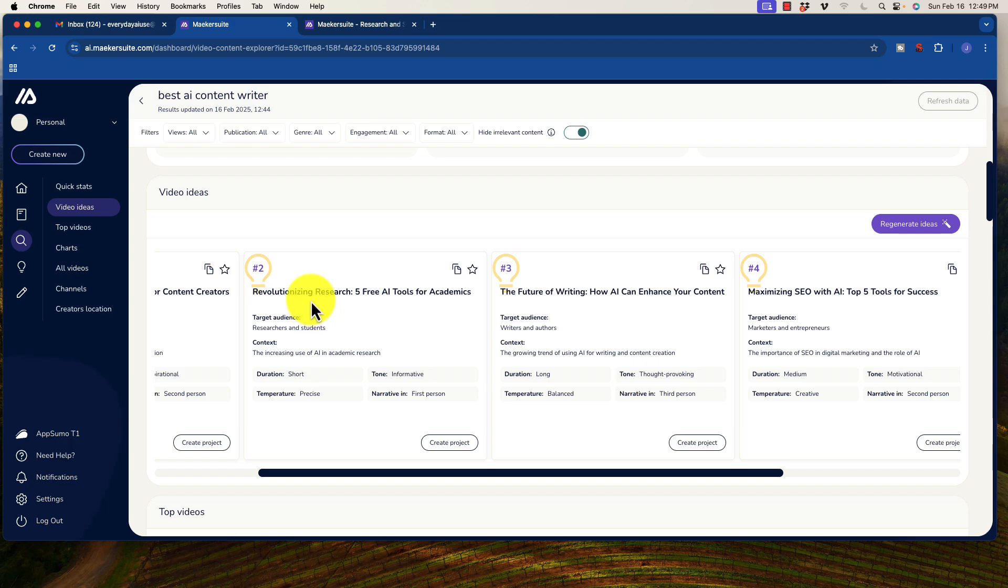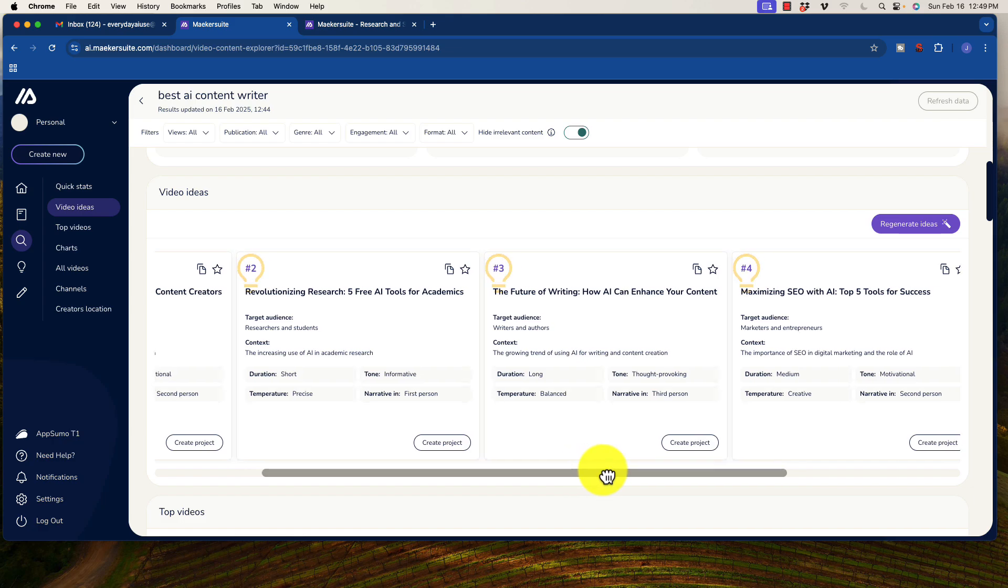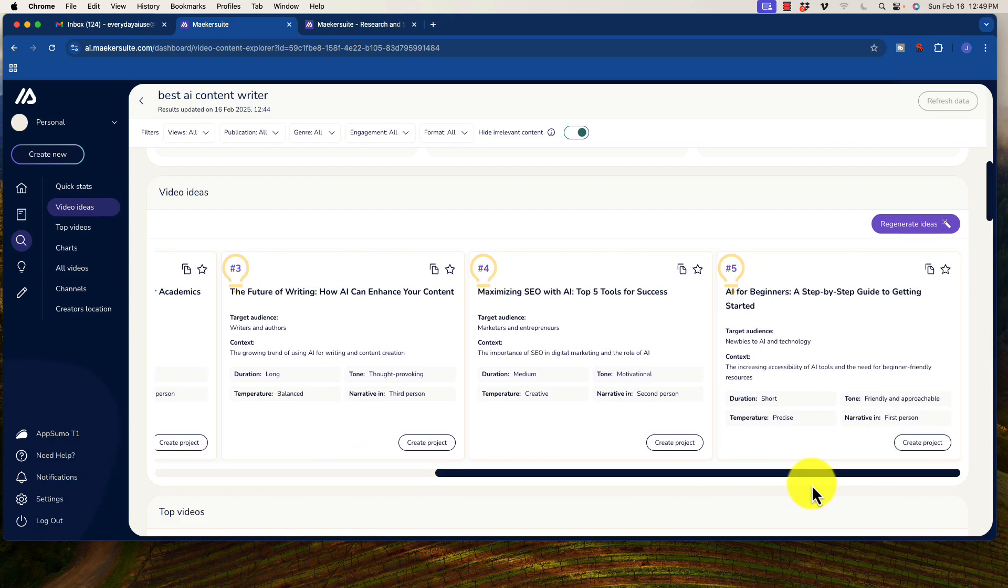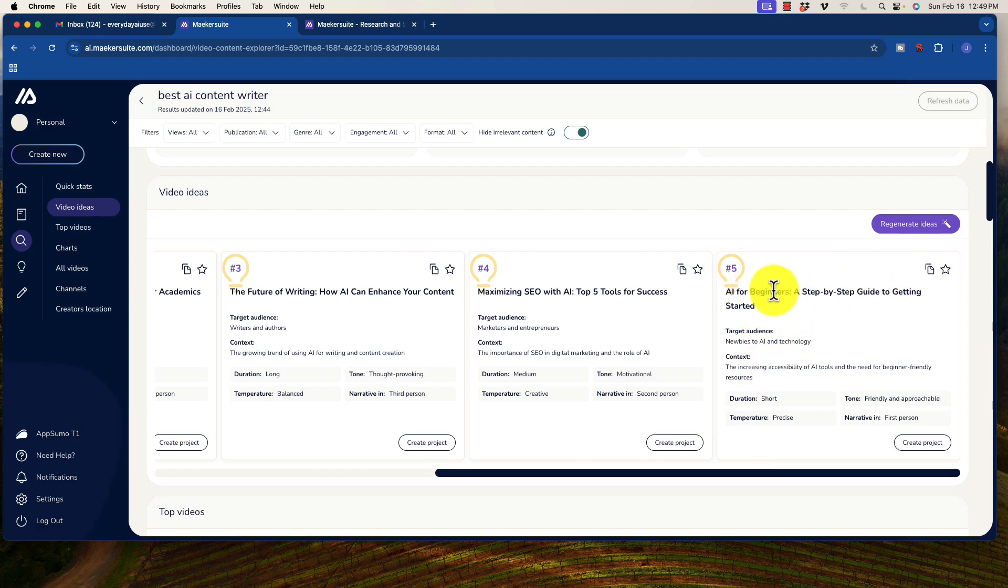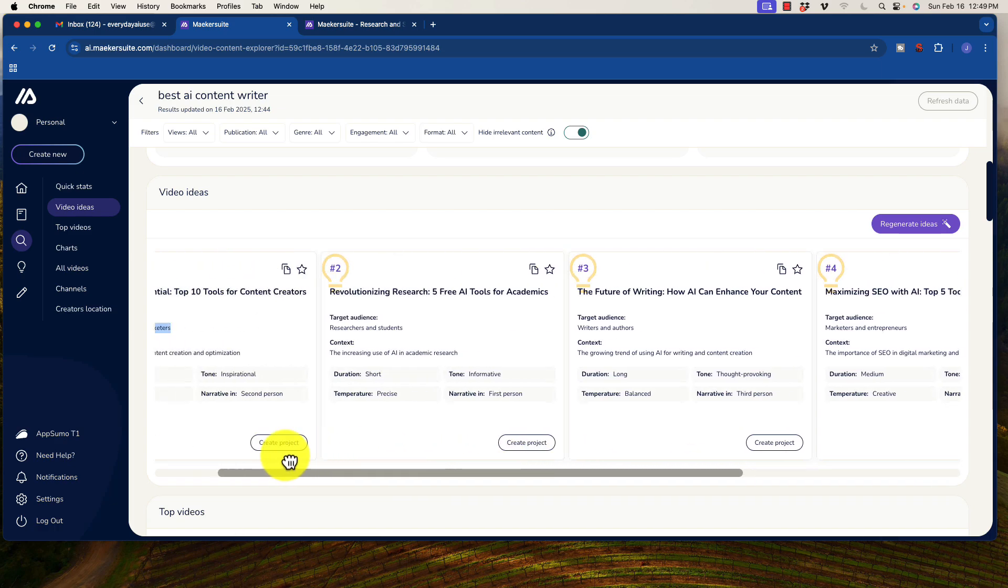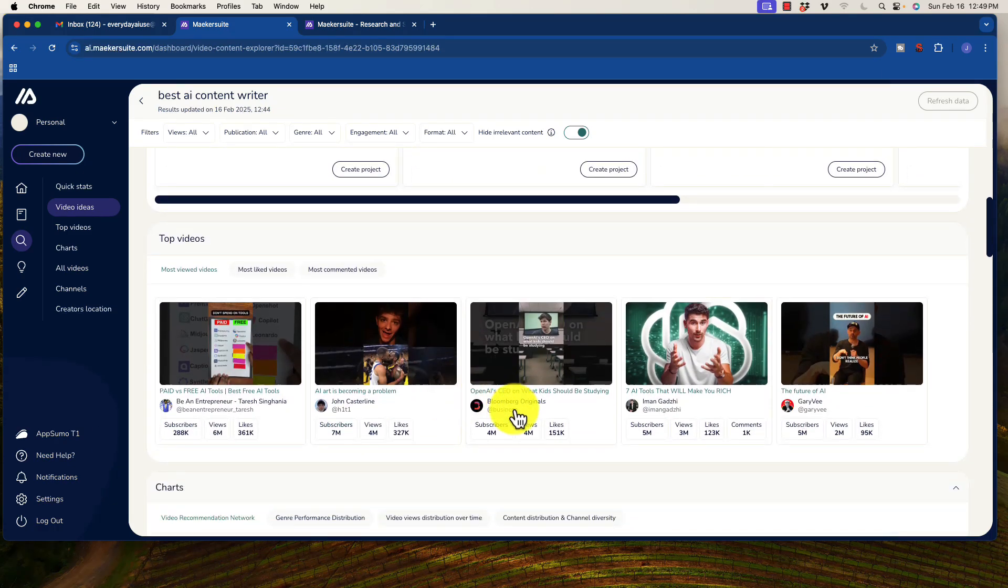Revolutionizing research, five free AI tools for academics. That is a cool one. I'd be interested in taking a look at whether or not that would be a good one. AI for beginners, a step-by-step guide to getting started. That's probably a little too generic, but worth investigating anyway. So regenerate ideas. Of course, we can have it regenerate as many as we want to get more and more ideas.